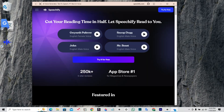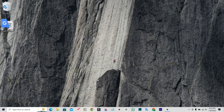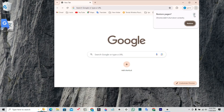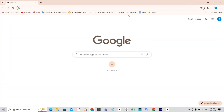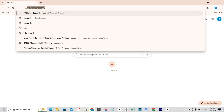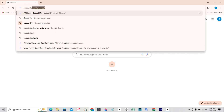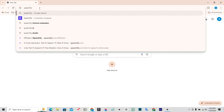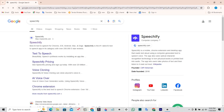Hello viewers. In this video I am going to show you how to download the Specify app on PC. So without wasting further time, let's get started. Open the Google Chrome browser on your PC, search for Specify, and open the official Specify website.